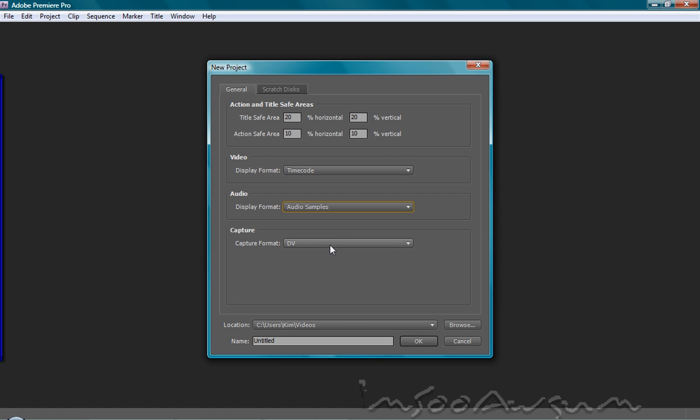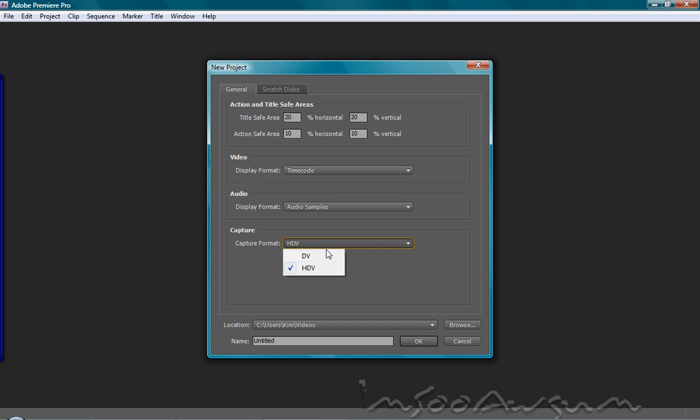Capture format for capturing stuff, DV and HDV. I don't have an HDV camera, I just have a DV camera, but the quality is fine enough. I'm going to hit DV.